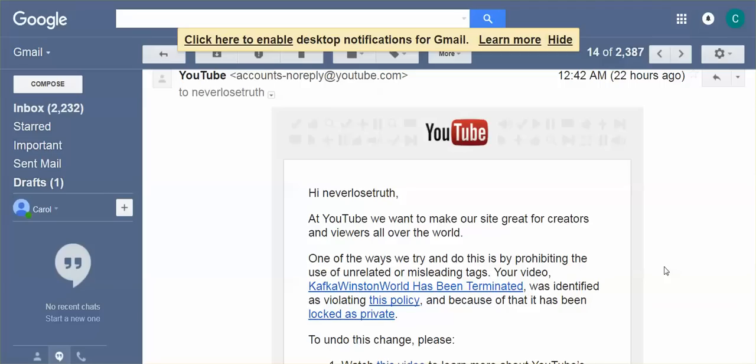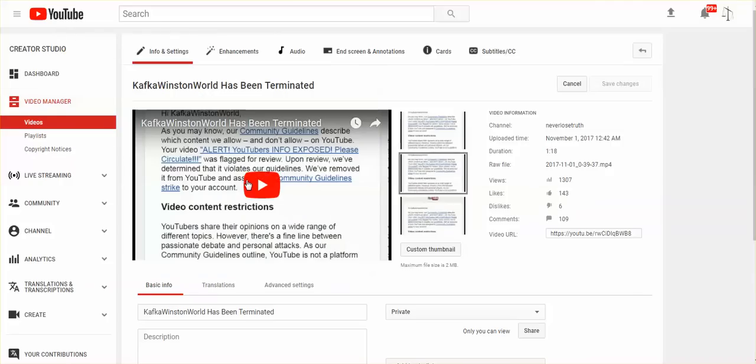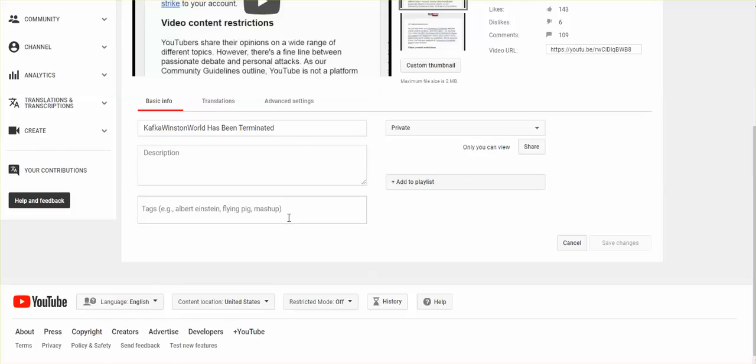The other community guideline, the other two on Kafka Winston World were these meta tag, meta tag or unrelated or misleading tags. Never have I encountered anything like this on YouTube. What are they talking about? They're talking about these tags or words that you put in your title that are unrelated to the video or anything in your description unrelated to the content of the video or tags.